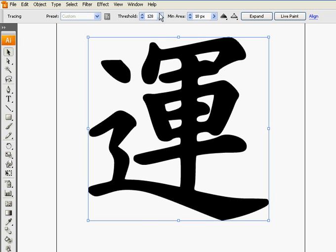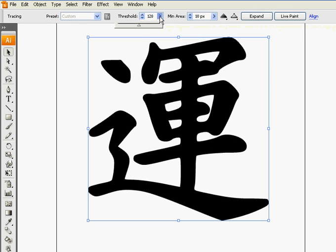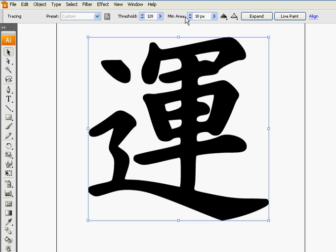And from here you can edit the threshold, which is like just what you prefer. Just mess around with it and you'll notice the changes in your image. So we're going to click expand now.